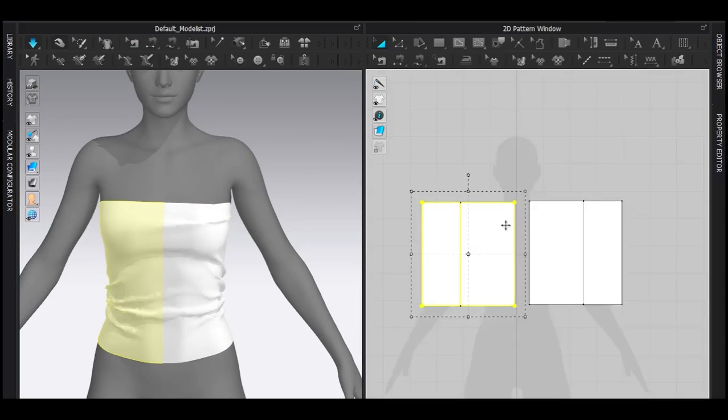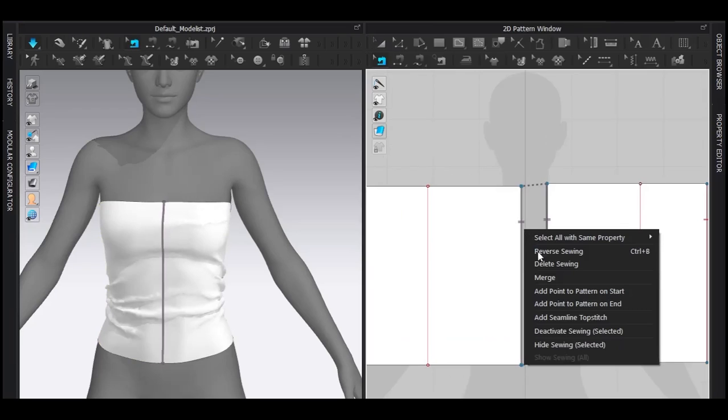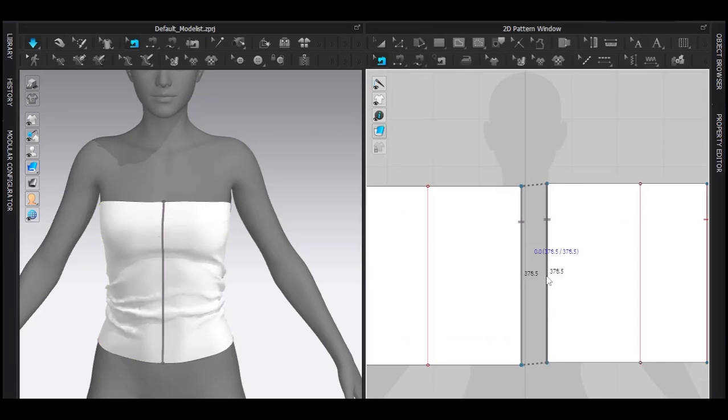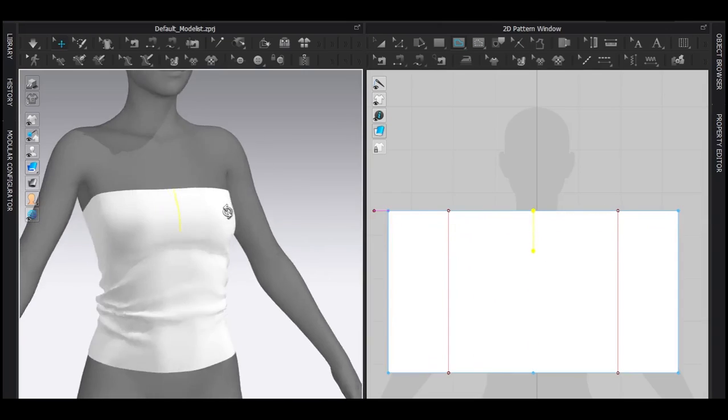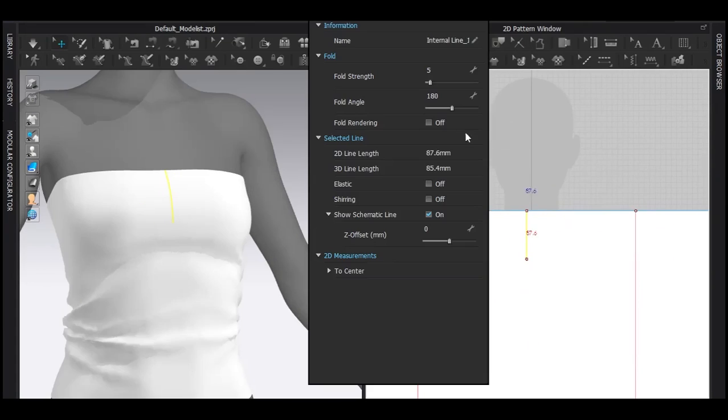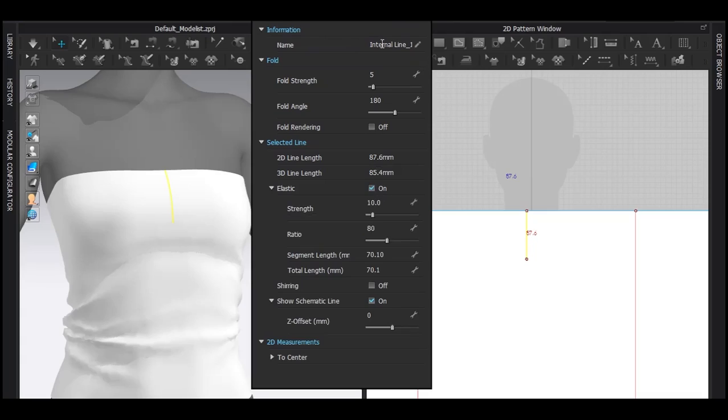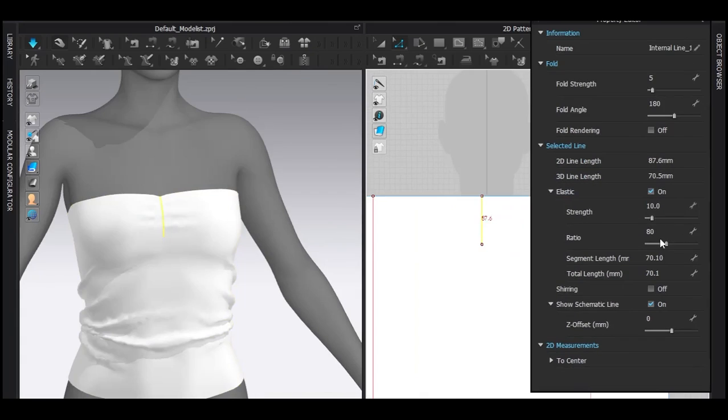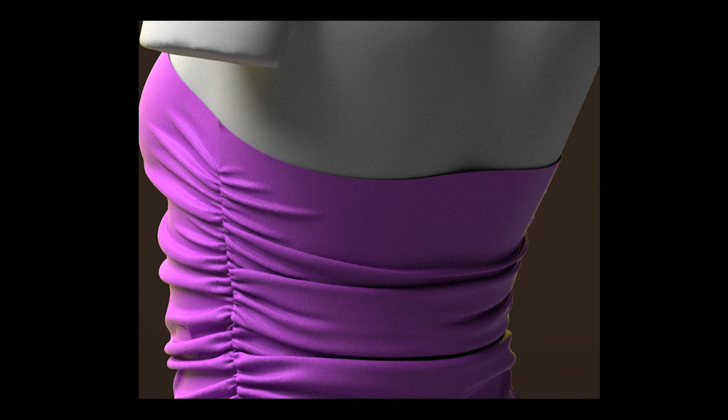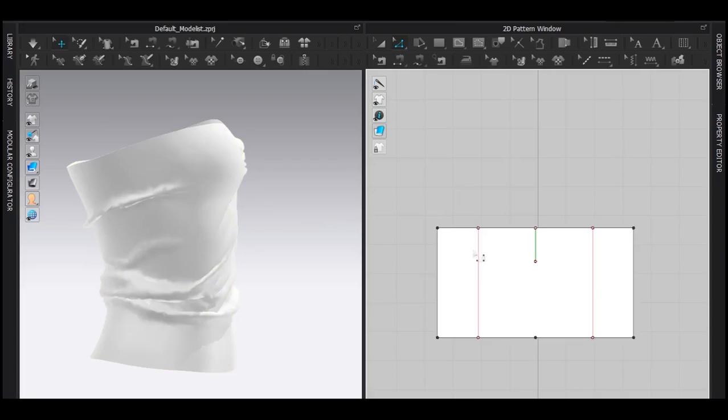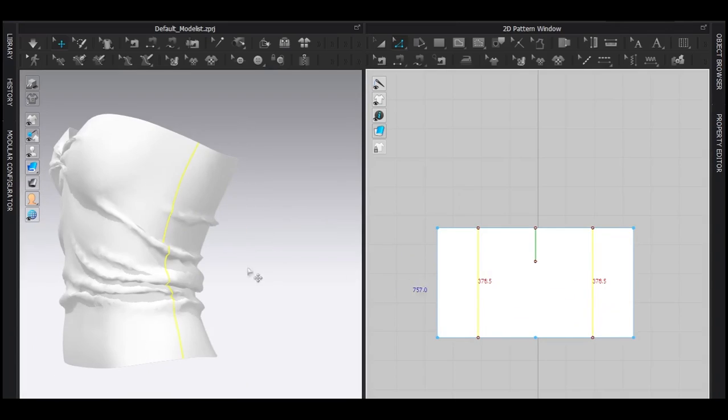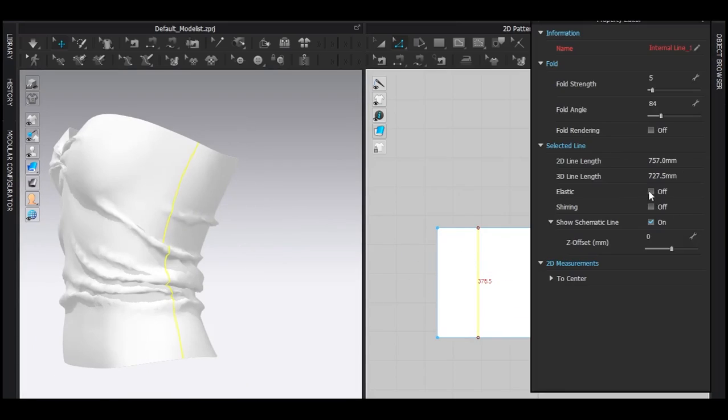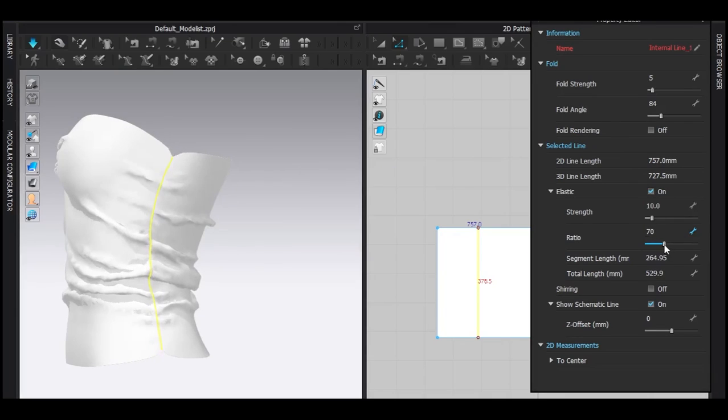Now remove the linked editing. Merge the sewing by selecting the sewing with the edit sewing tool. Right-click and merge. Now I'm going to draw a line just like this and select the line, turn on the elastic so it will provide the gathering effect. Decrease the ratio until you see the gathering effect. Now I also want the gathering on the sides. Select these two lines and add elastic. Same process as before.